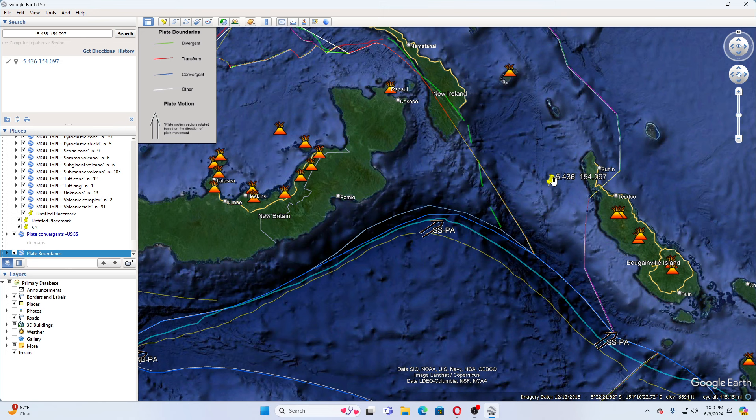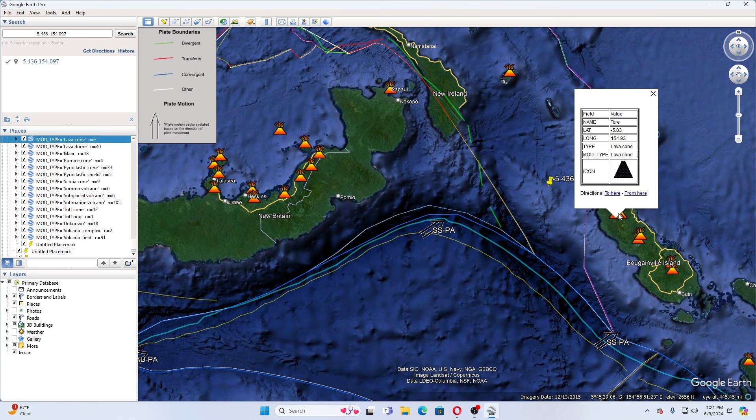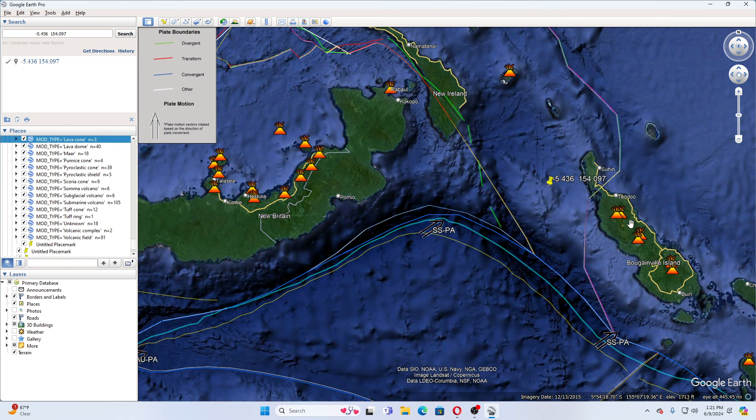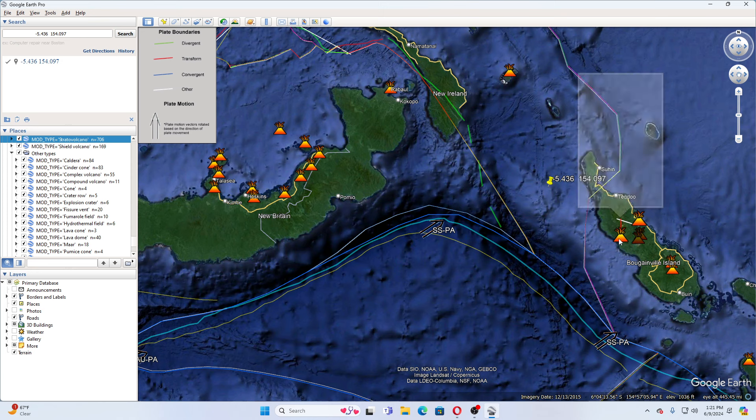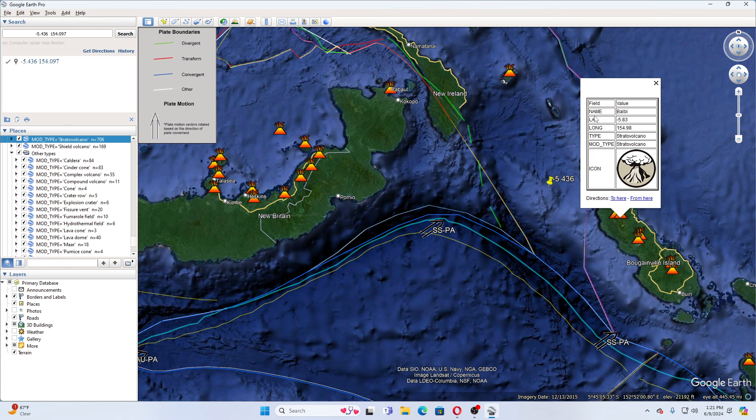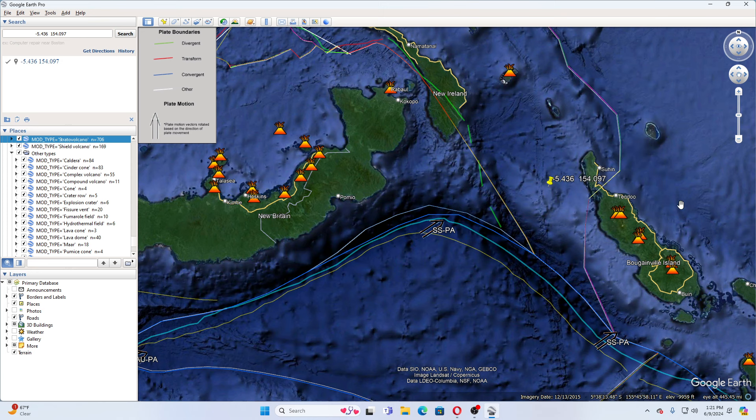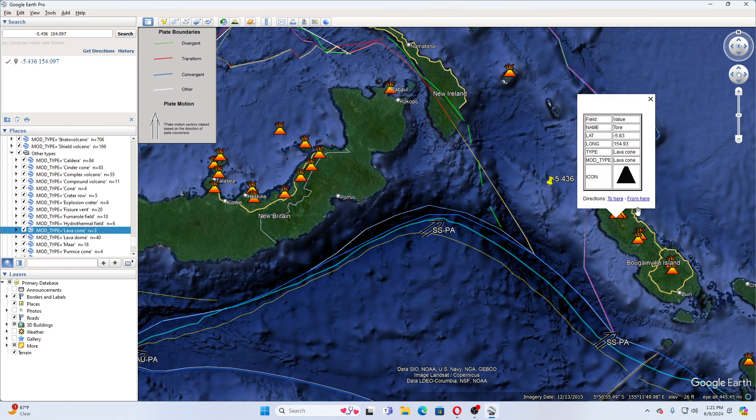So this is where the earthquake hit. This is Tor Volcano. Actually, it is a stratovolcano. That's Baleby, which is a stratovolcano. The other one is a cone. So I keep clicking the wrong one. Tor is a lava cone. And then you have M-Betil, which is a stratovolcano over here.